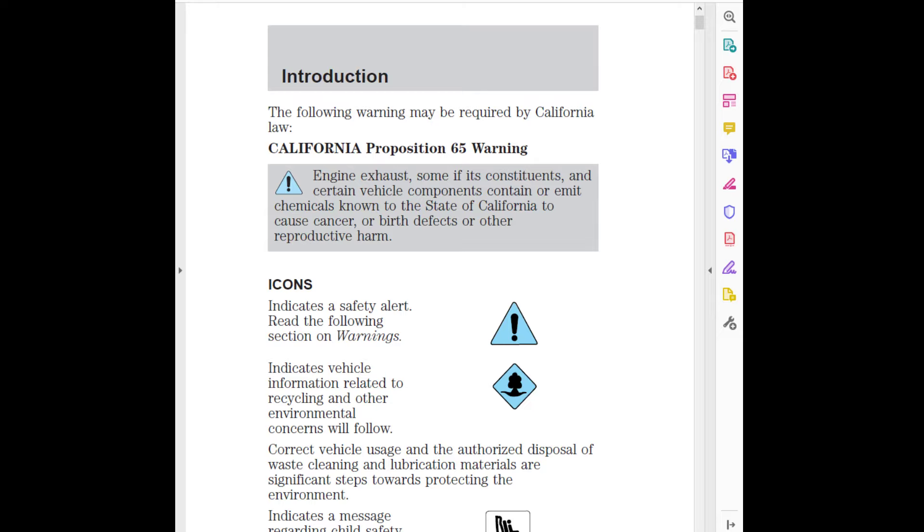Indicates that this owner guide contains information on this subject. Please refer to the index to locate the appropriate section which will provide you more information. Introduction page 2.